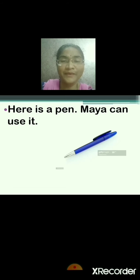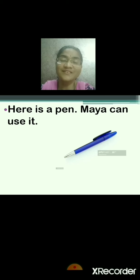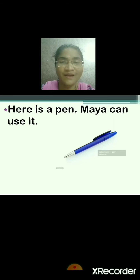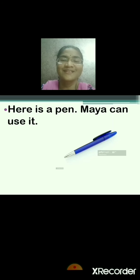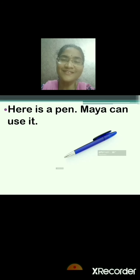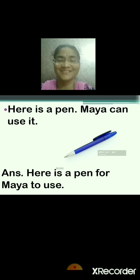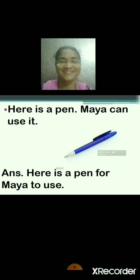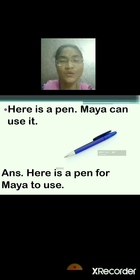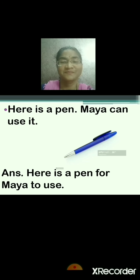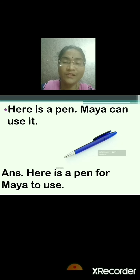Next sentence. Here is a pen. Maya can use it. The first sentence will remain the same: here is a pen. Now you are supposed to think about what this pen is for whom and for what. Here is a pen — for whom? For Maya. And for what? To use. So the answer will be: here is a pen for Maya to use. Repeat: here is a pen, Maya can use it. Here is a pen for Maya to use.